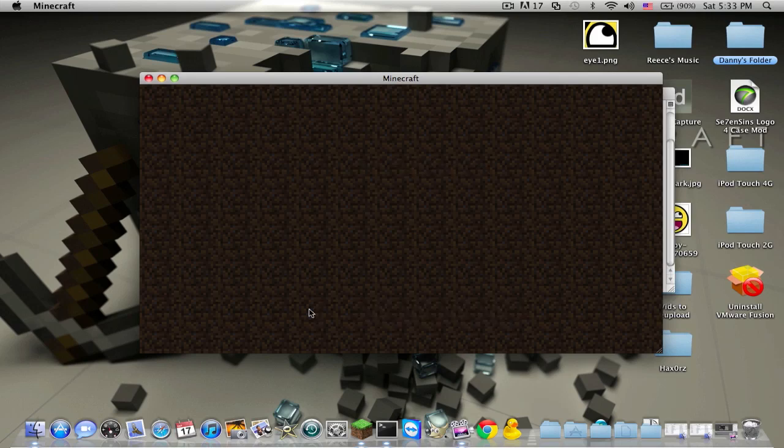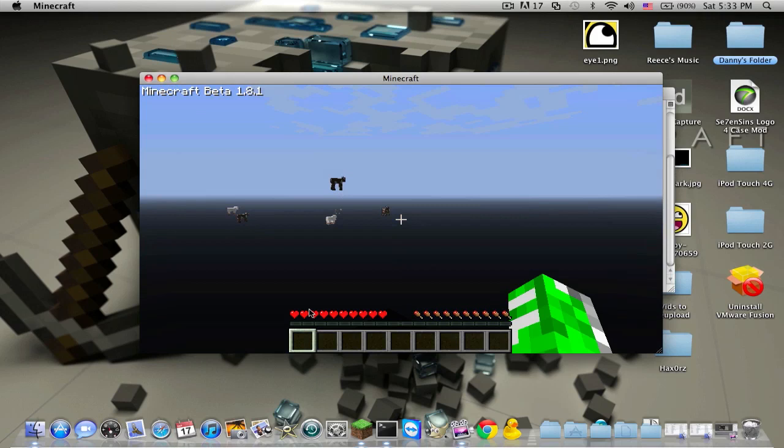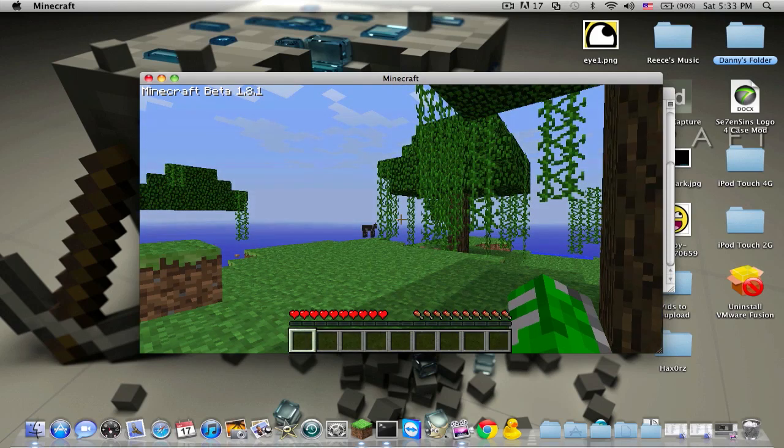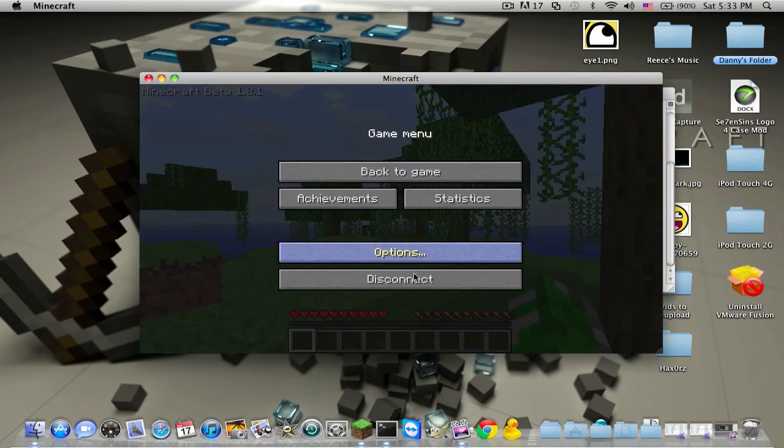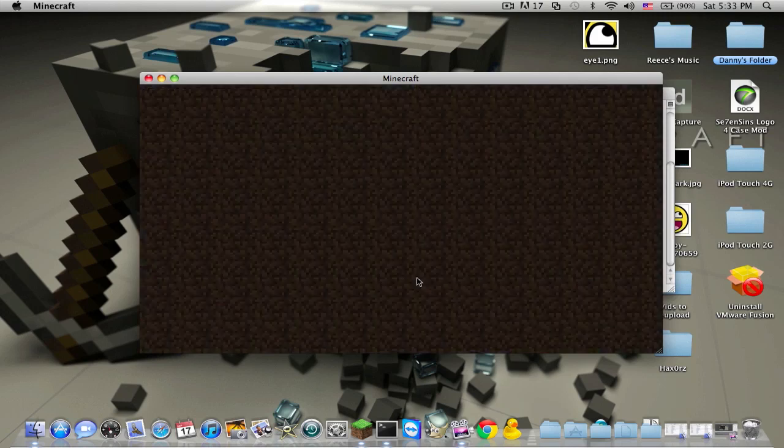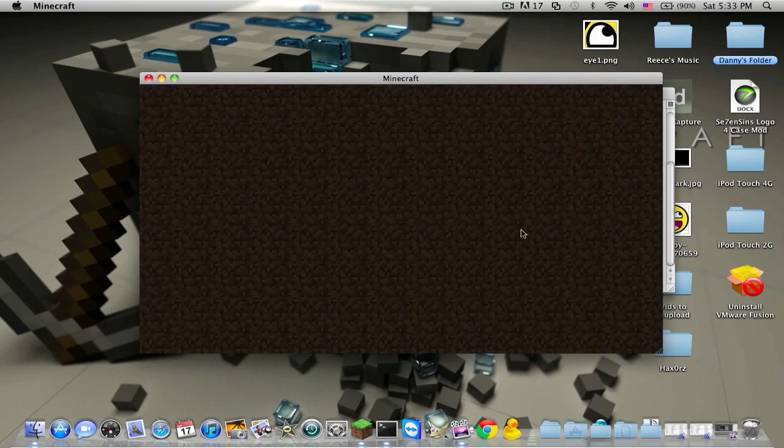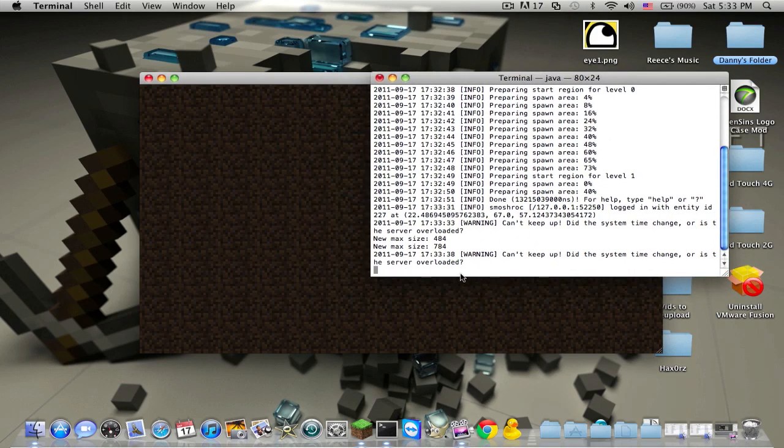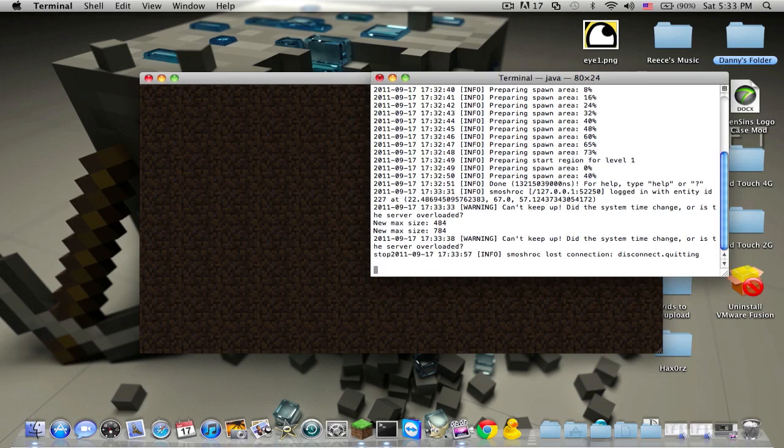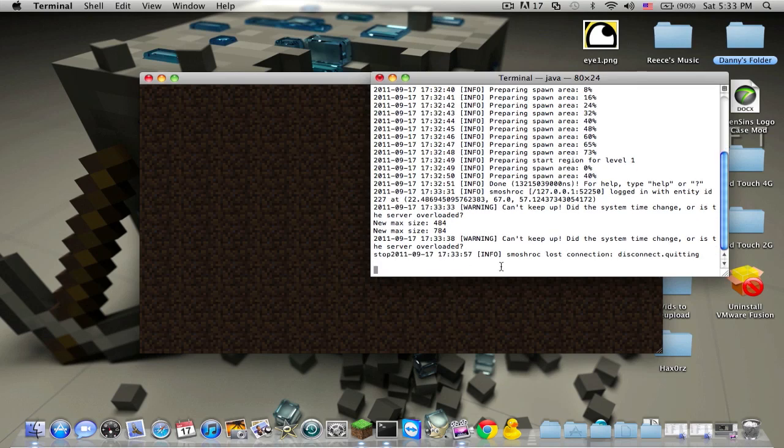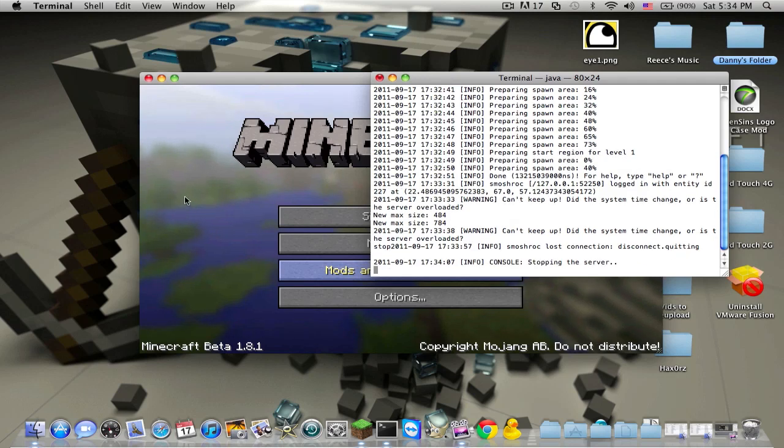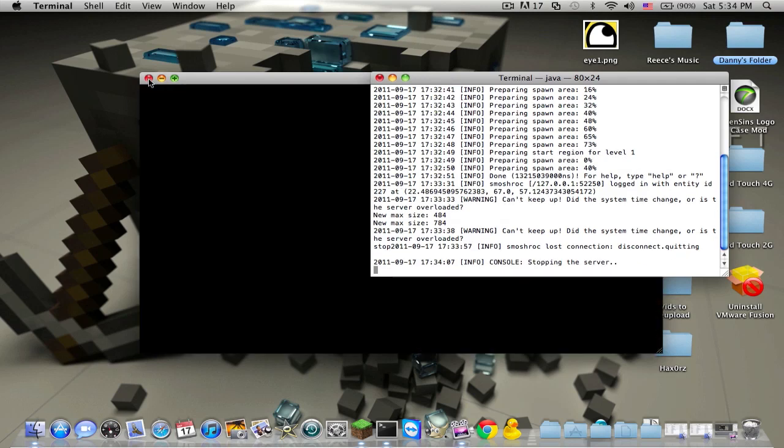Then you could join server. By the way, the IP for your server will just be localhost if you're hosting and your port is on 25565. If your port is not on 25565, localhost will not work. You will have to enter your IP address manually. I'll show you guys how to do that right now. Basically I'm just going to close this, stop the server.